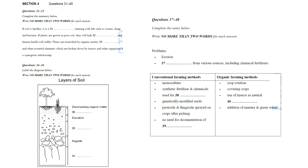That is the end of Section 4. You now have half a minute to check your answers. That is the end of the listening test. You now have 10 minutes to transfer your answers to the listening answer sheet.